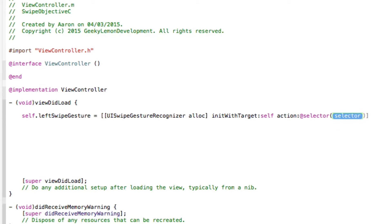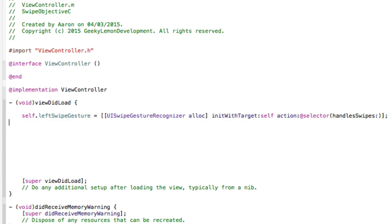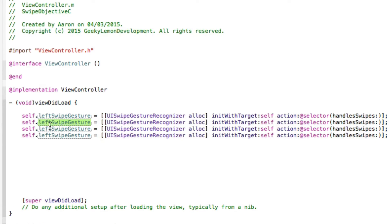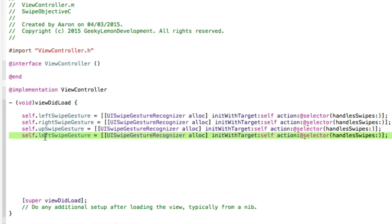handleSwipes is the void action method we'll create in a moment that will perform actions depending on which direction the user swiped. Copy this line and paste it four times, changing each one to its designated name: left, right, up, and down. There will be errors for now because we haven't configured the gestures yet.